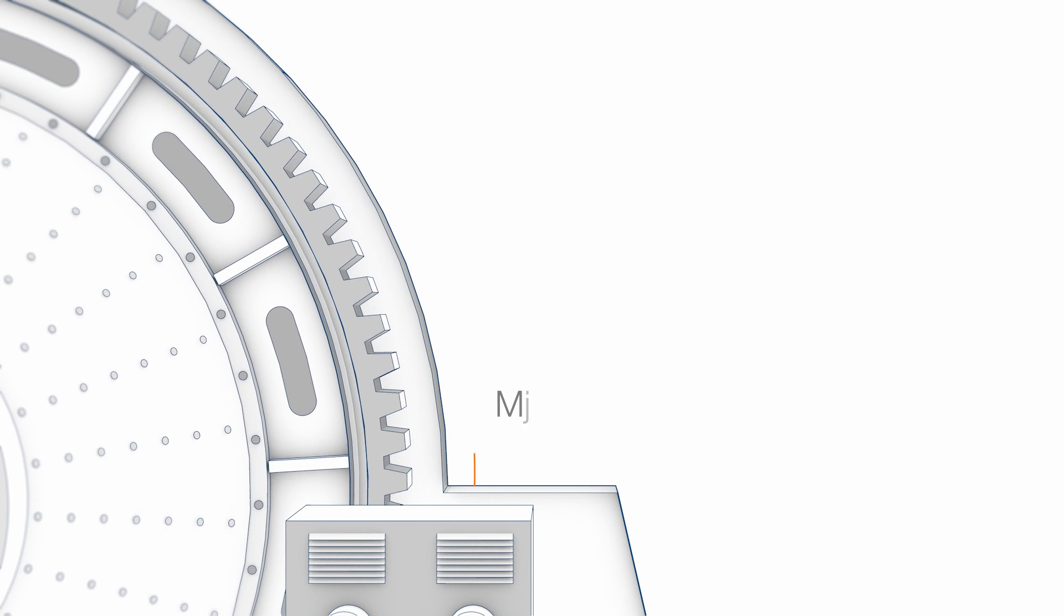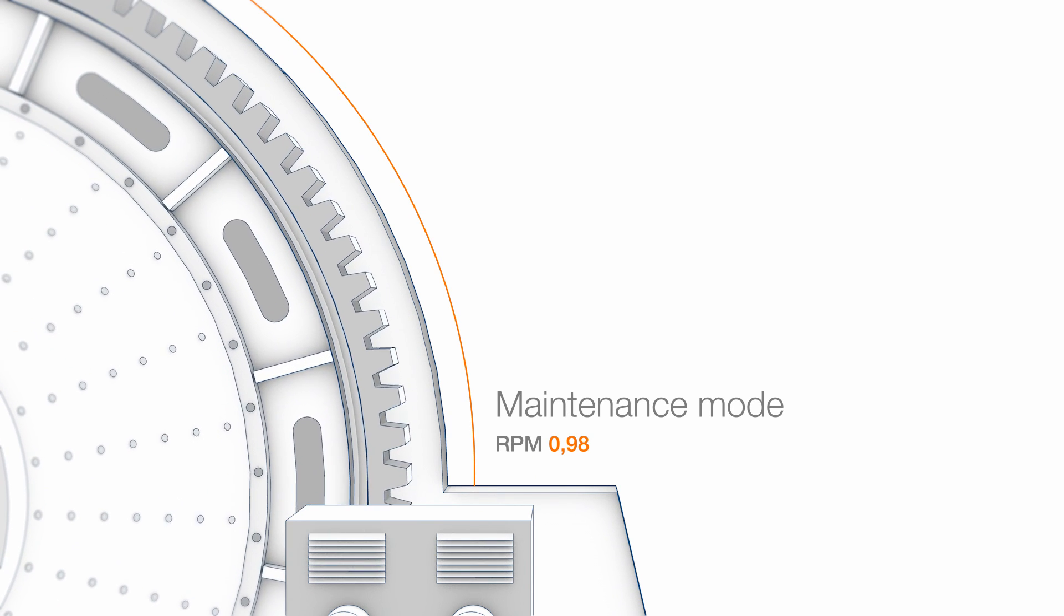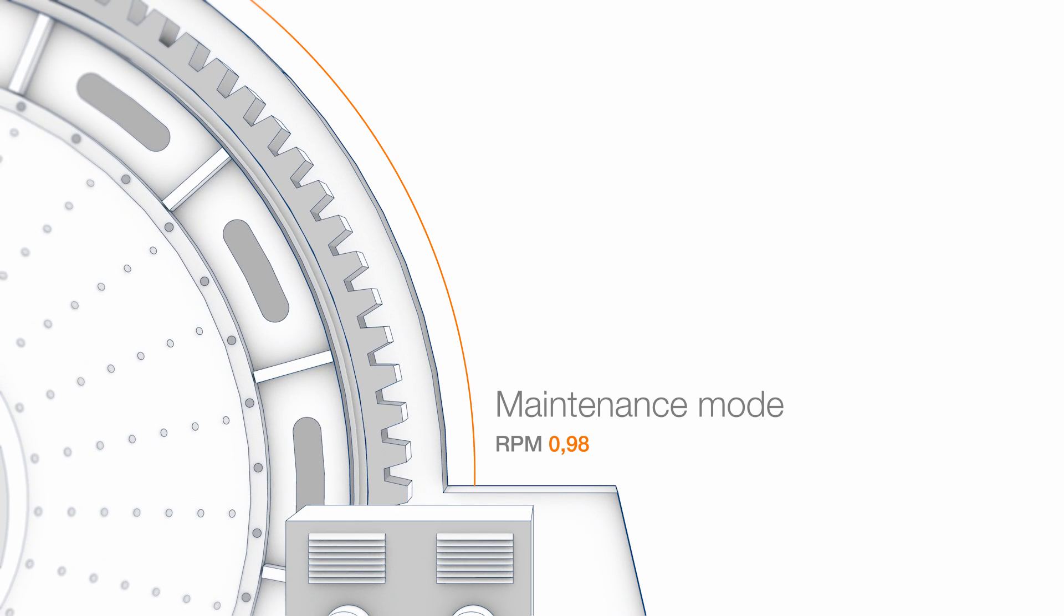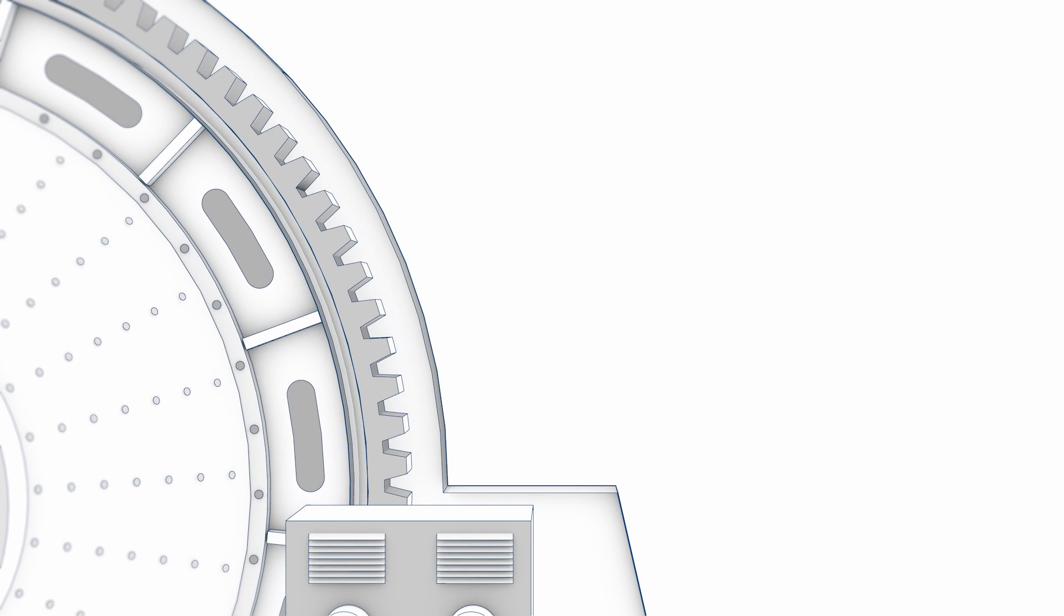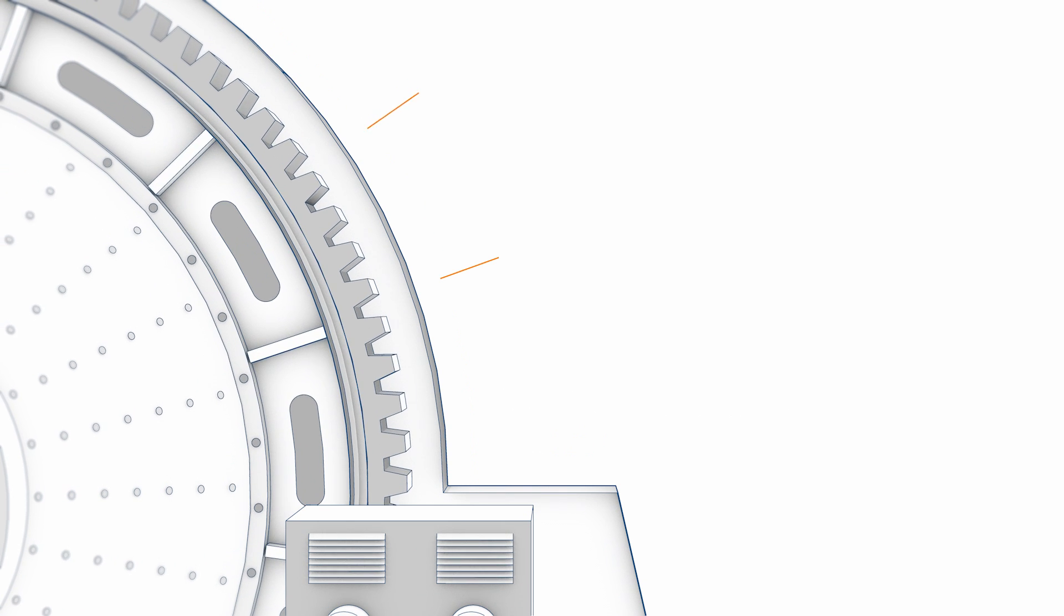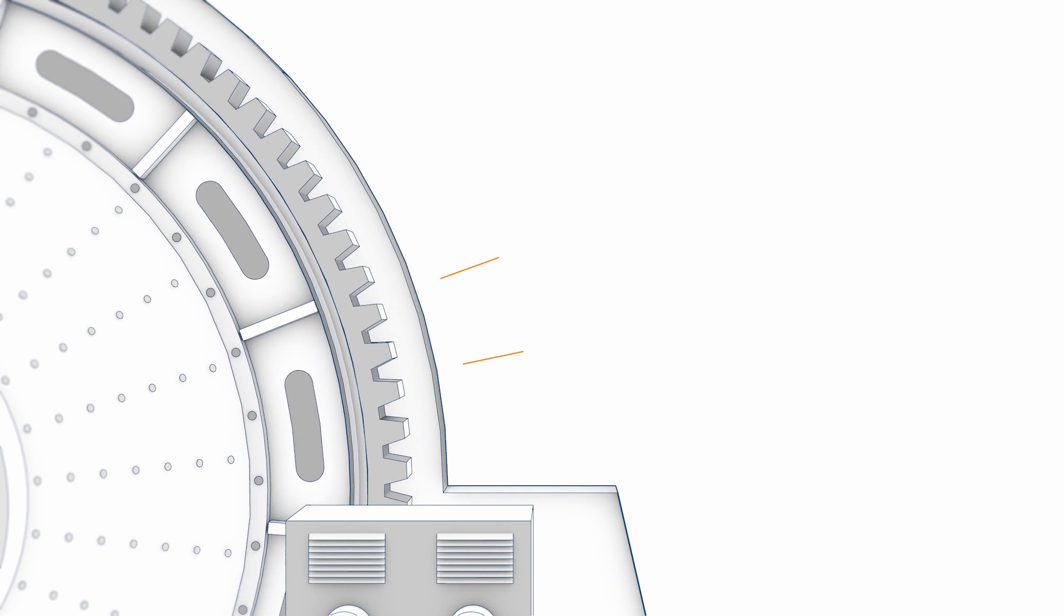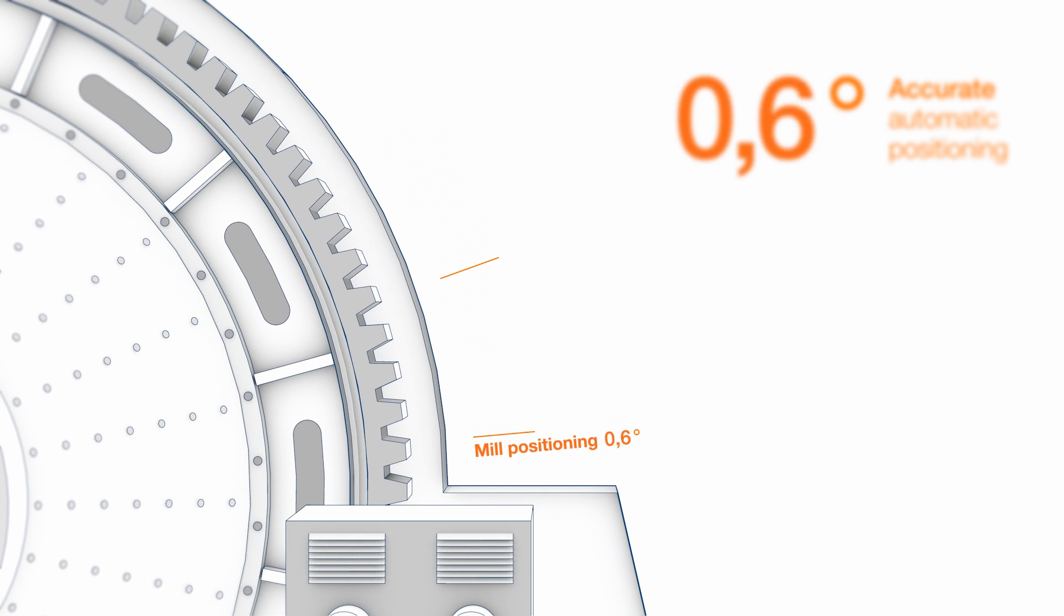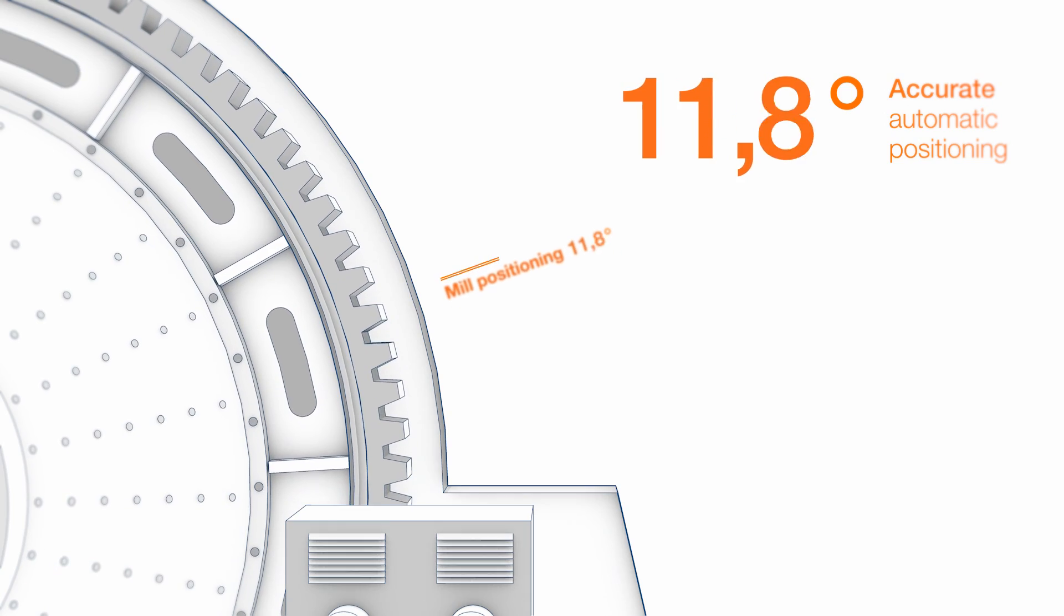The variable speed RMD solution allows for easy maintenance and reduces downtime without the need for an additional inching drive. In addition, the mill local control panel can be used to rotate the mill to the exact orientation necessary for maintenance, such as replacement of liners.